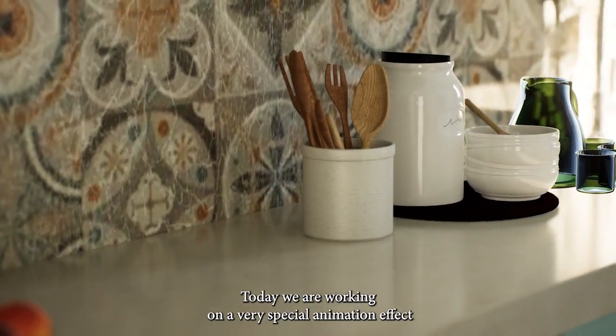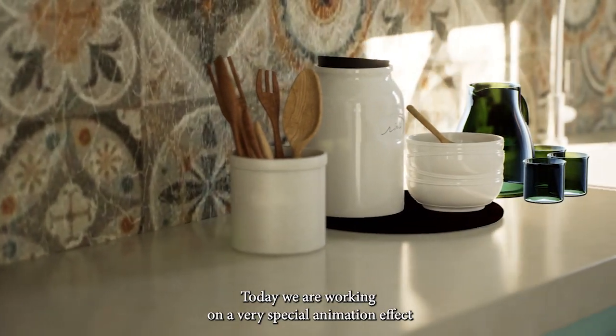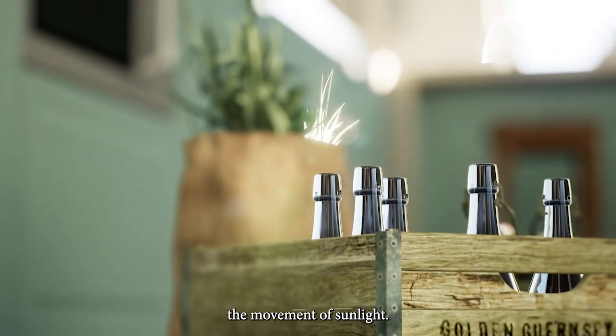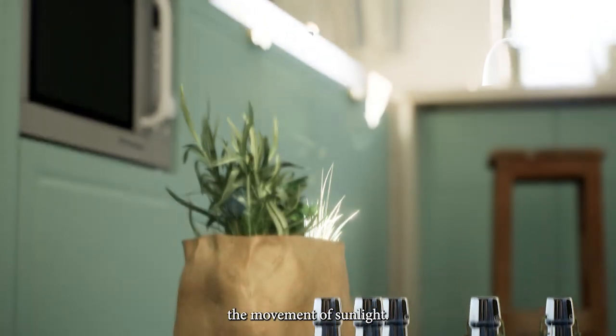Today, we are working on a very special animation effect, the movement of sunlight.